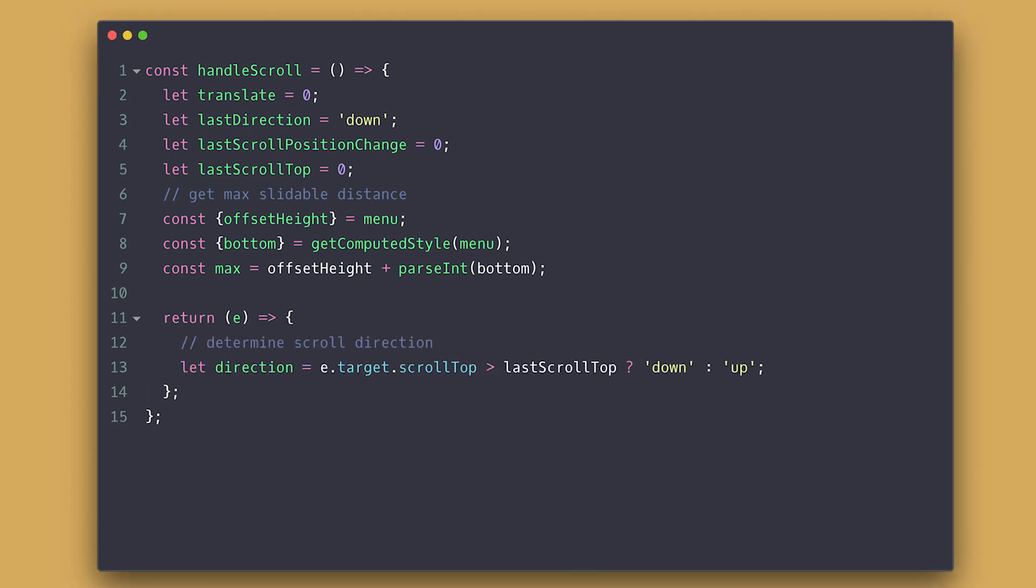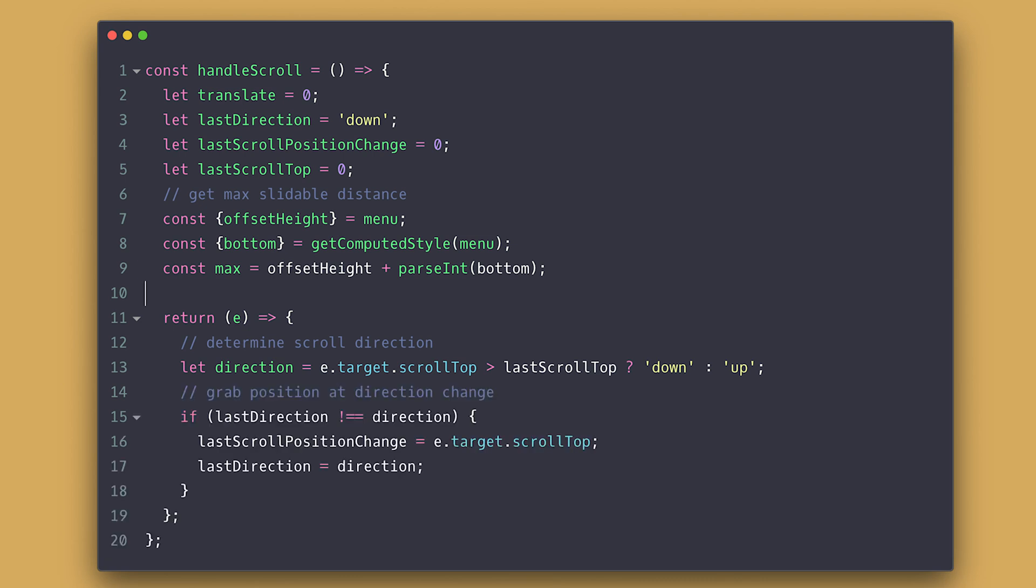First, we set the direction inside a string down and up. Then we need to set the last position change if the direction of the scroll changed as well as the last direction of tracking.